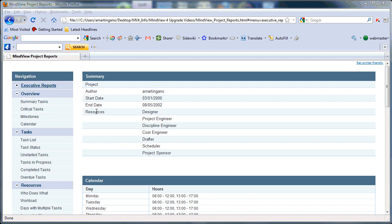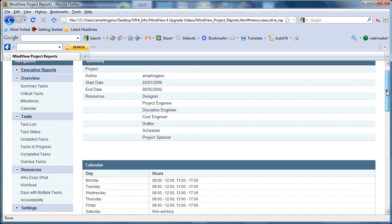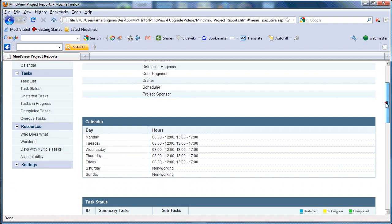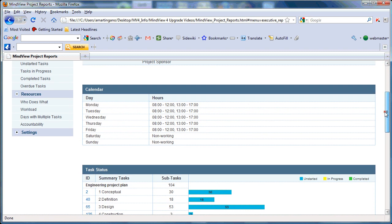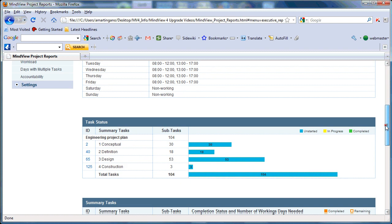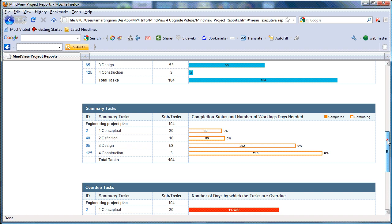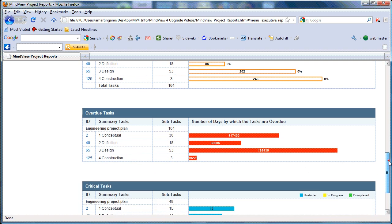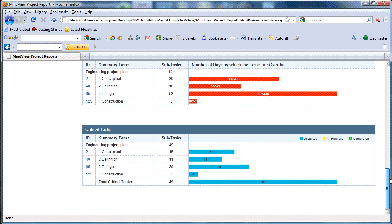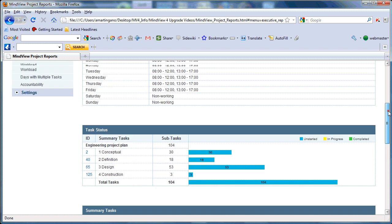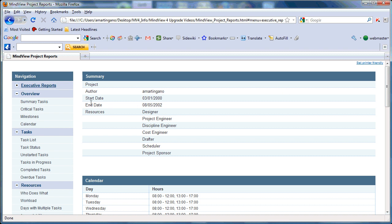If we take a look at the reports, we can start on the executive report level, giving a summary of all the most pertinent information: project details, calendars including non-working or exception days, task status regarding unstarted, in-progress, and completed tasks, summary task information, overdue tasks, and critical tasks. The navigation on the left of the screen allows you to further drill down on detailed reports.